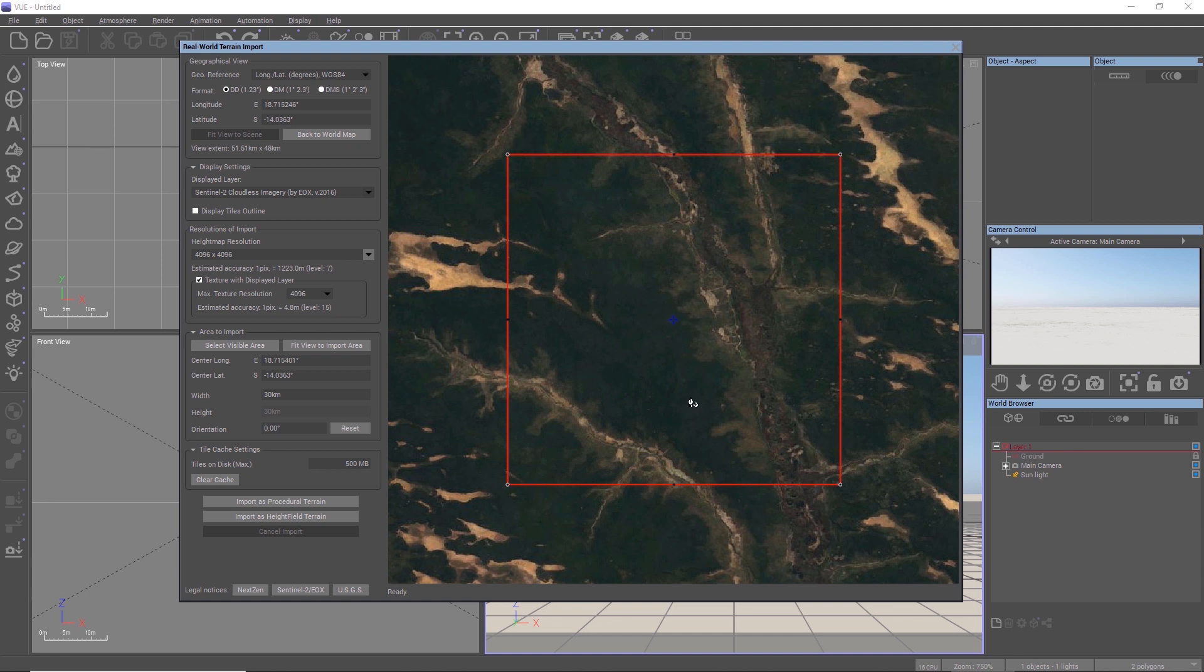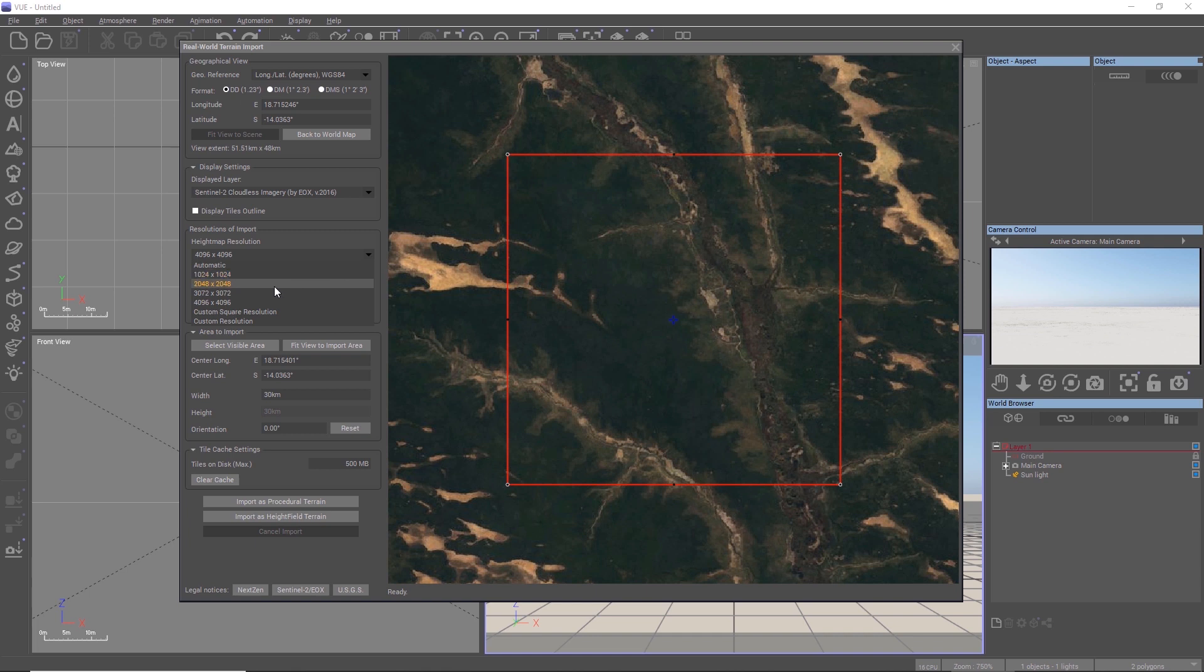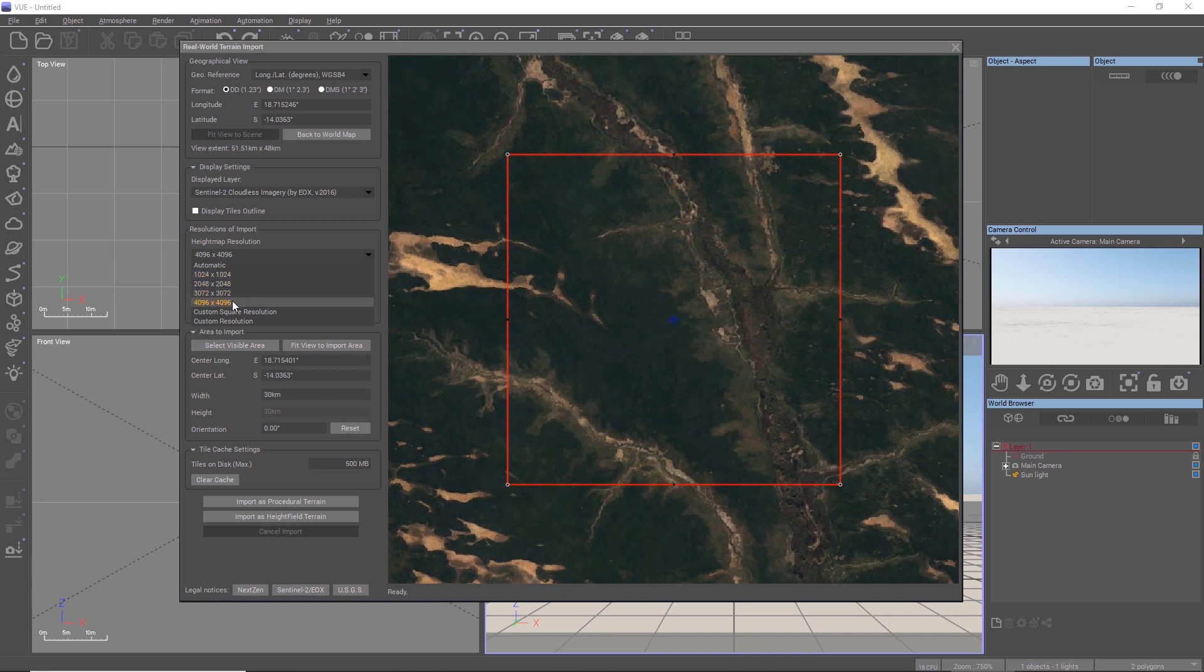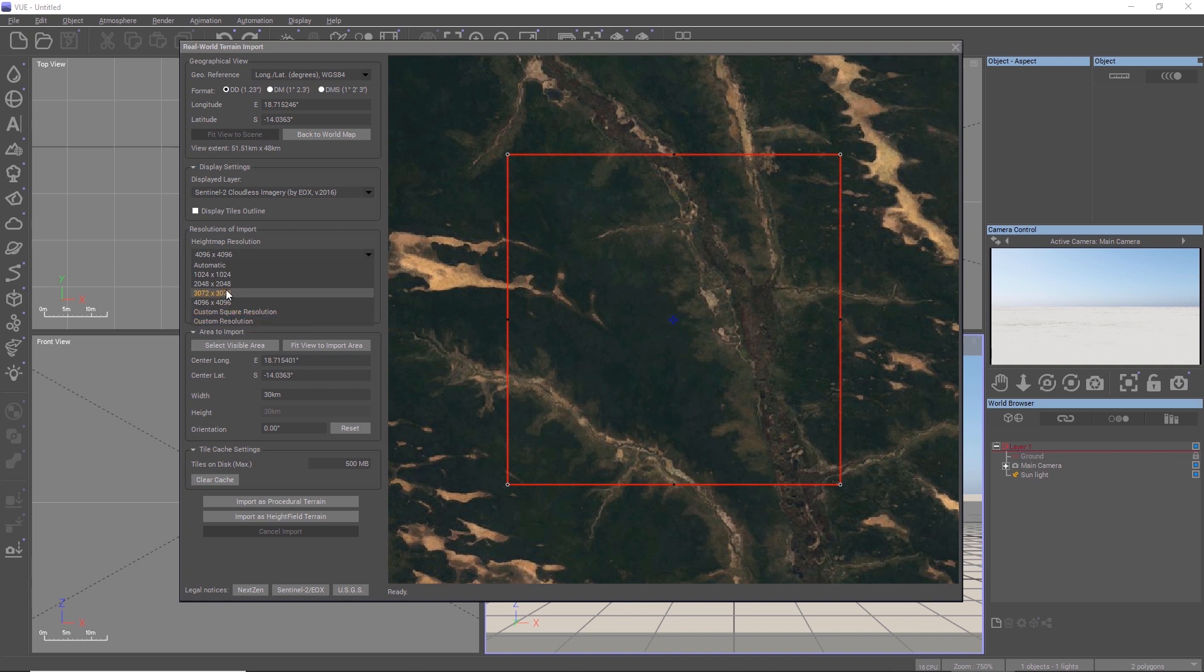However, you can also manually force Vue to always import the terrain at a given resolution. If the available data has not enough resolution, it will be upscaled during the import to match the resolution you choose here. With the custom modes, you can select non-square areas to import or alternatively other square resolutions which are not included in the drop-down menu.